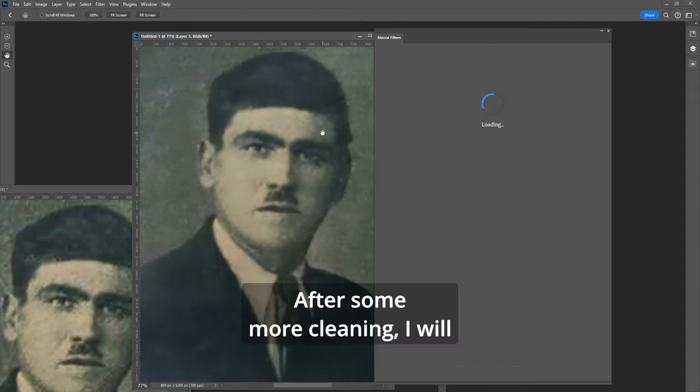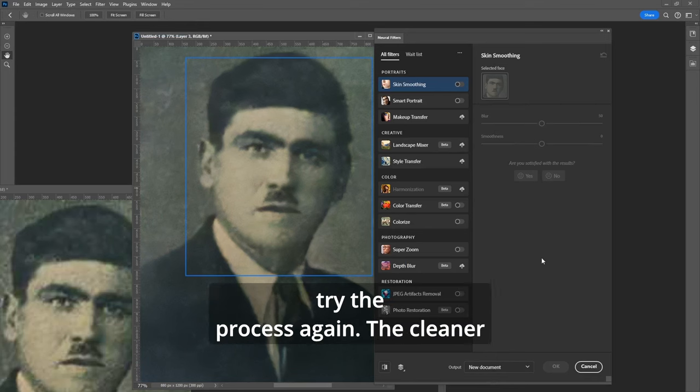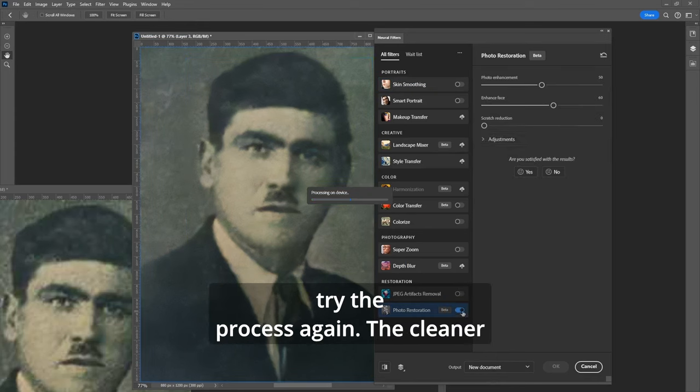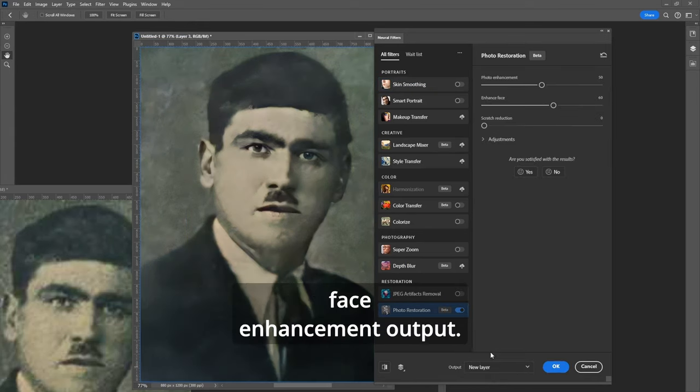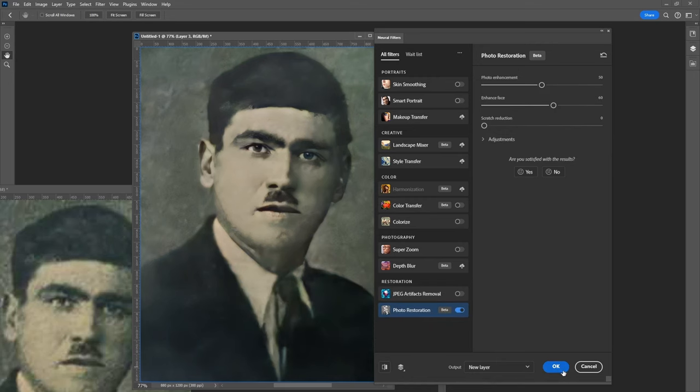After some more cleaning I will try the process again. The cleaner the face the better the resulting face enhancement output.